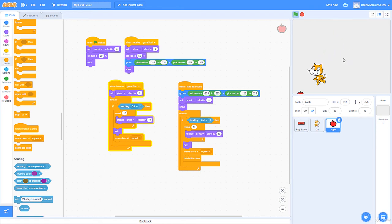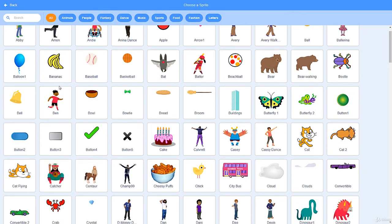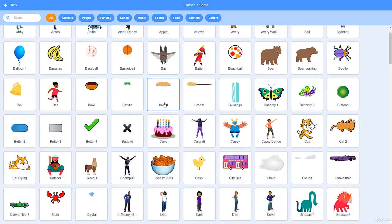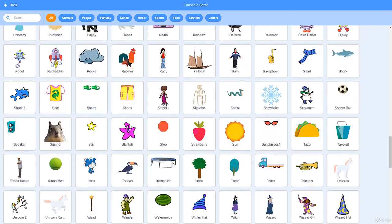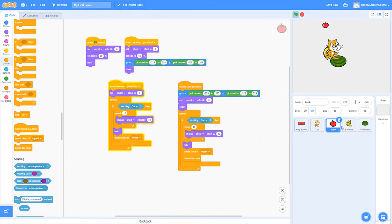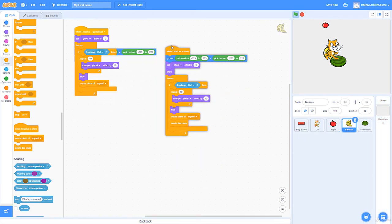We can make this much more interesting by adding more fruit. Let's add bananas worth 3 points and watermelons worth 5 points. Apples are worth 1 point. I can add comments to clarify this. So we have three tiers: apple = 1 point, banana = 3 points, watermelon = 5 points.